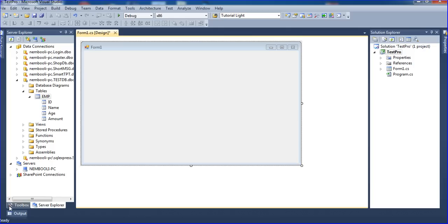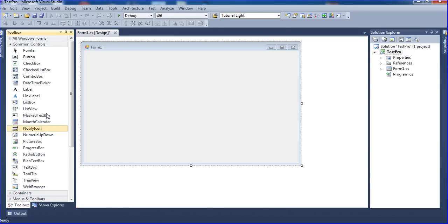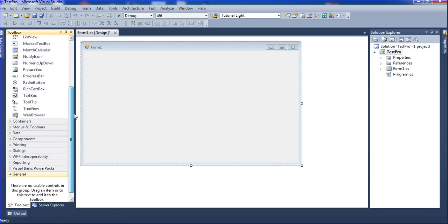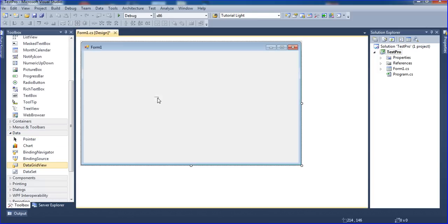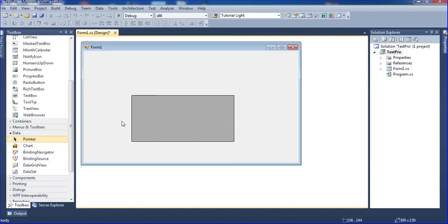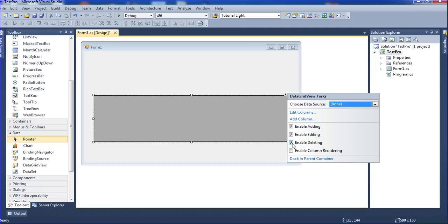First I need to add a DataGridView here. I'm going to the Toolbox and inside the Data section I have the DataGridView. I drag it onto the form and expand it. I click to disable enabling deleting, editing, and adding — I remove all those options.